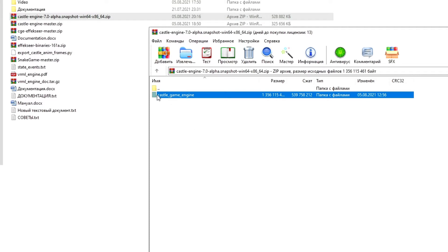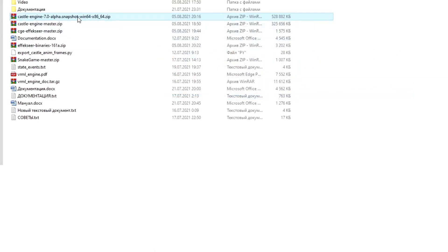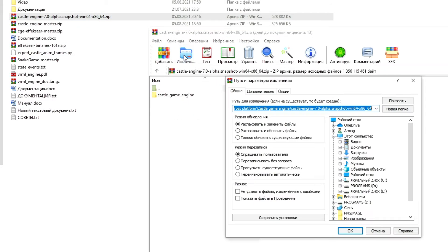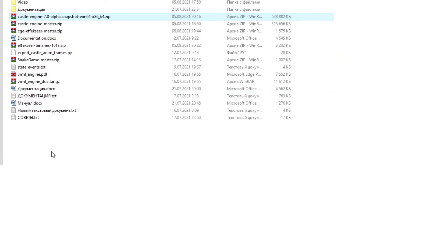When opened, the contents of the archive are displayed — in our case, this is the folder with the game engine. There are three ways to unpack the archive. First option: we can click on this folder and, without releasing the left mouse button, drag it to any convenient place. The second option is to double-click the archive and click on the Extract button. In this case, you can specify the location for extracting. If not specified, the archive will be extracted to the same folder where the archive itself is located.